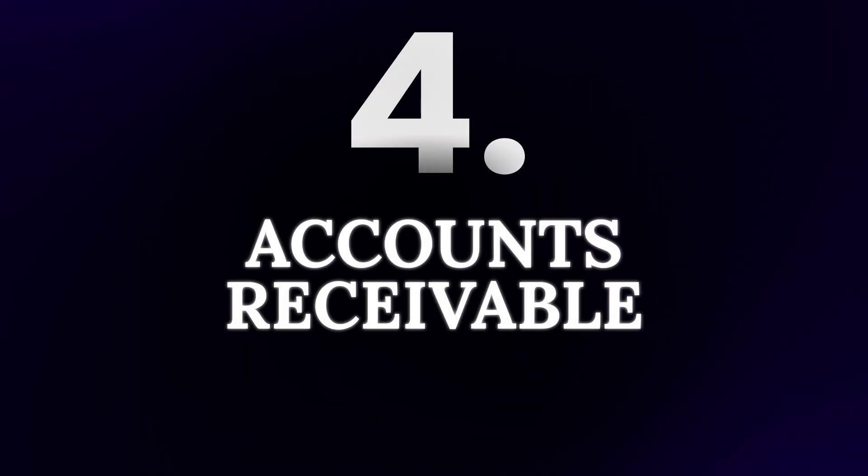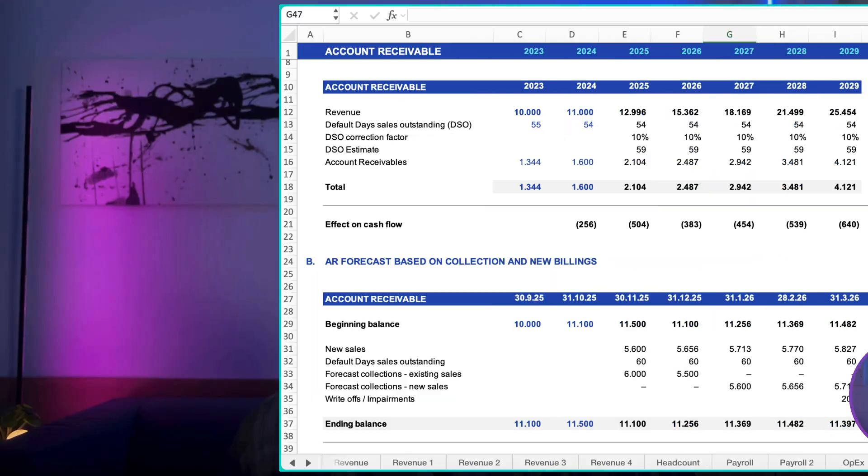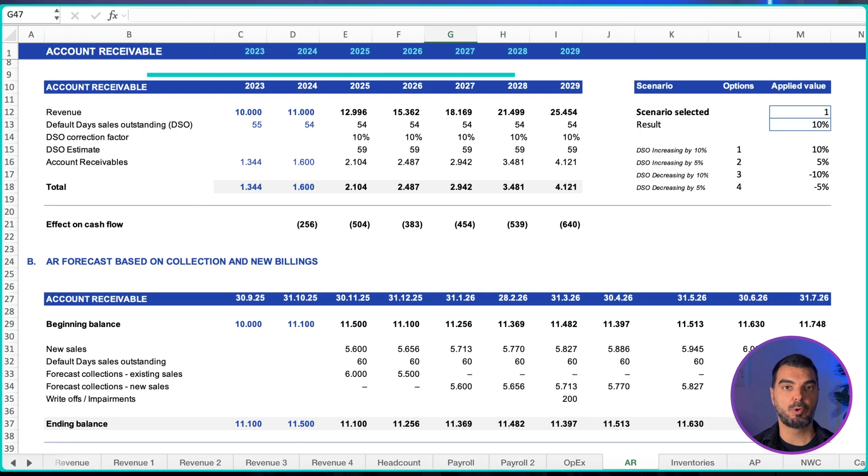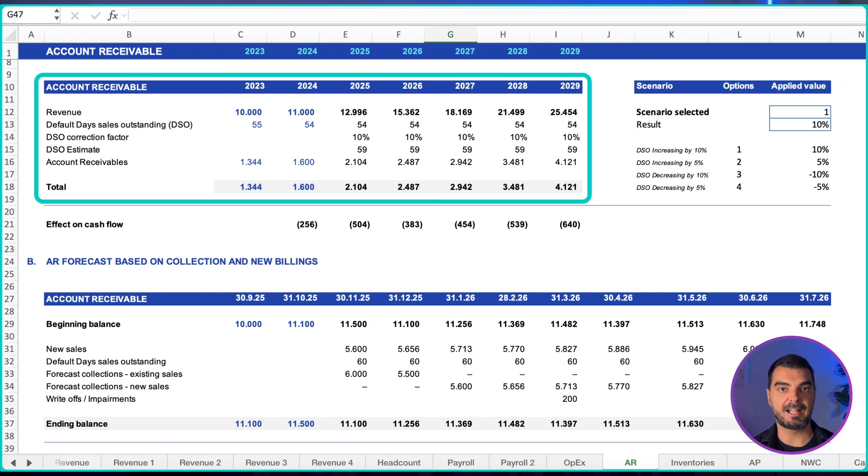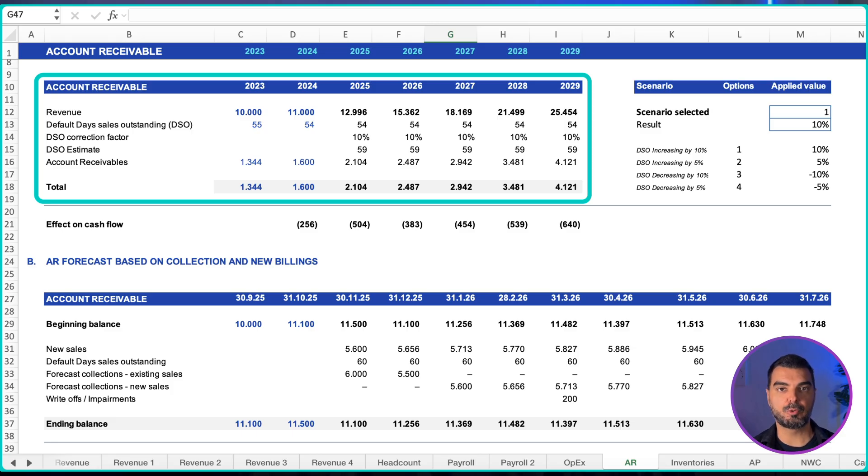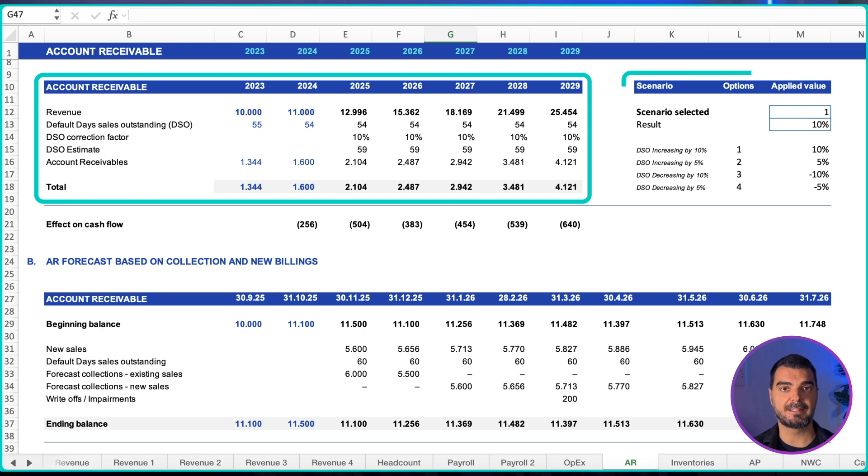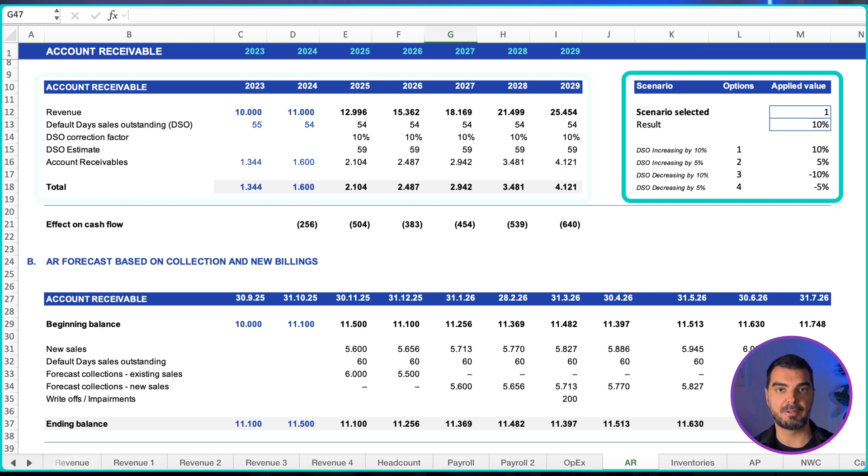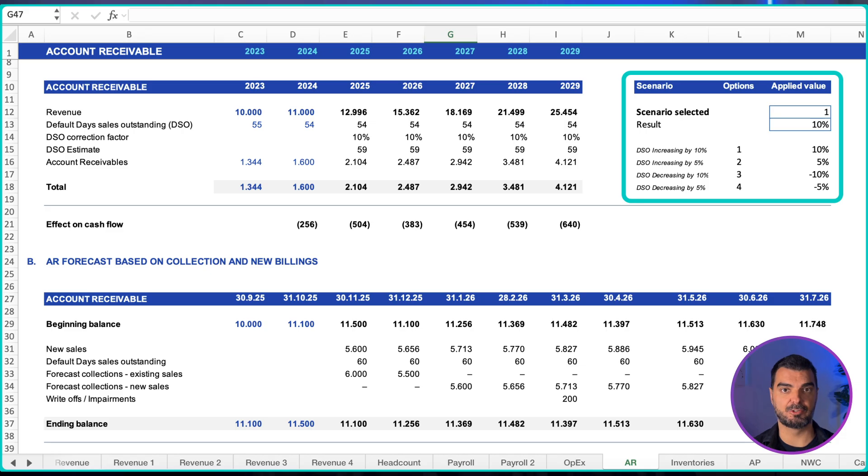Accounts receivable. There are two standard approaches. Medium term approach using day sales outstanding: you need a revenue forecast and an assumption for day sales outstanding to produce the receivables balance. Add a simple selector for optimistic, base, and pessimistic days to understand the liquidity effect.